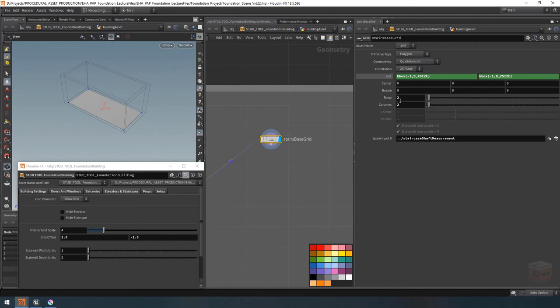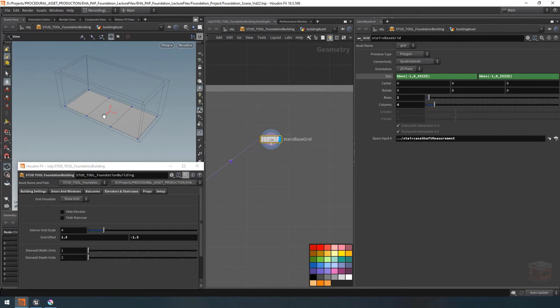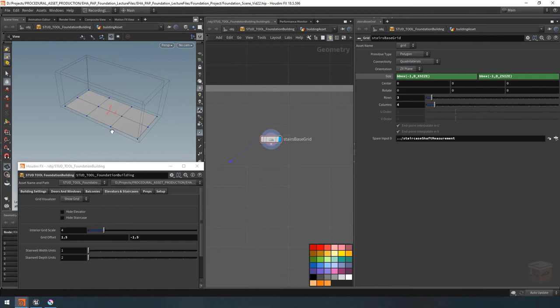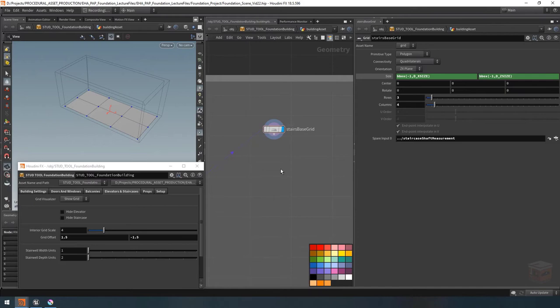Create a new null node and call it staircase shaft measurement. Copy that, and over here for our grid, plug that in. Let's rename this grid to stairs base grid. For its size, set the bounding box expression to negative 1, reference the spare input, and say D underscore X size — that retrieves the exact size in the X direction. Copy that, plug it in for Z as well. Now we have the exact shape of our staircase. Let's go to rows and columns — I want to set our columns to four, which gives us three sections: one for the back, one for the front landing, and the middle for our steps. I'm also going to set the rows to three, which divides it right down the middle — one section for the forward stairs and another for the back stairs.